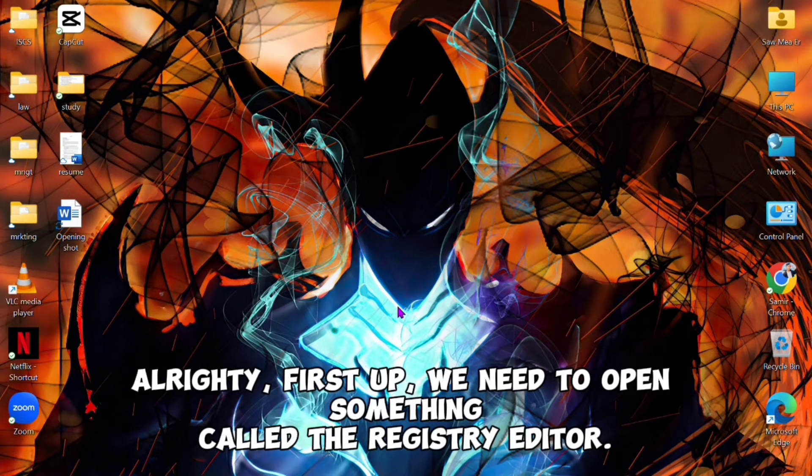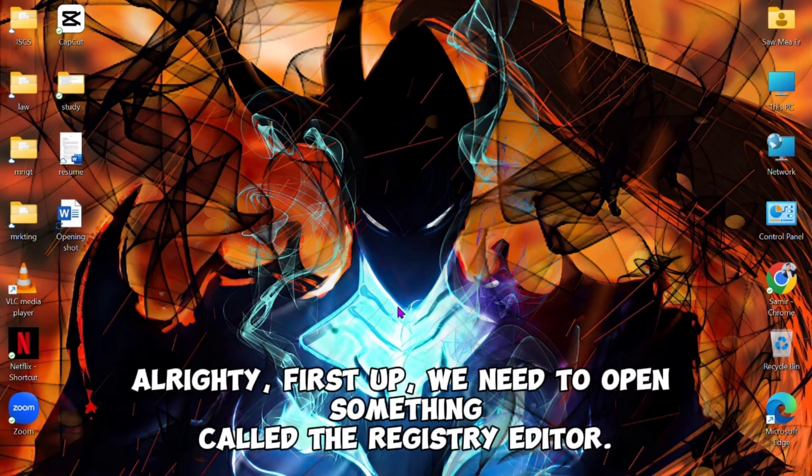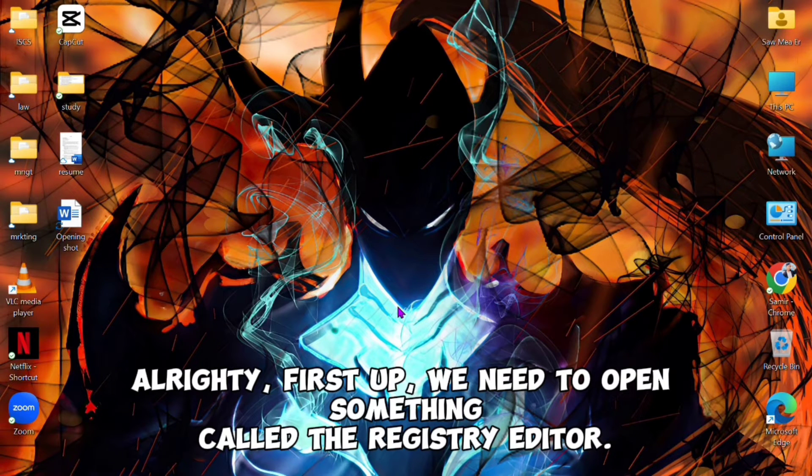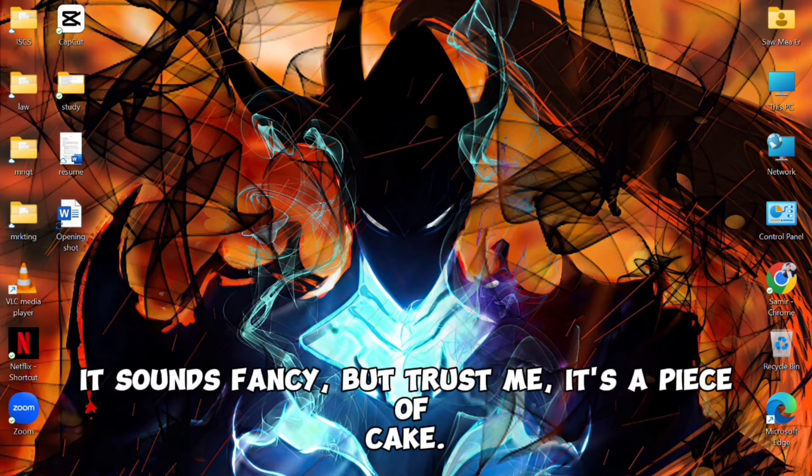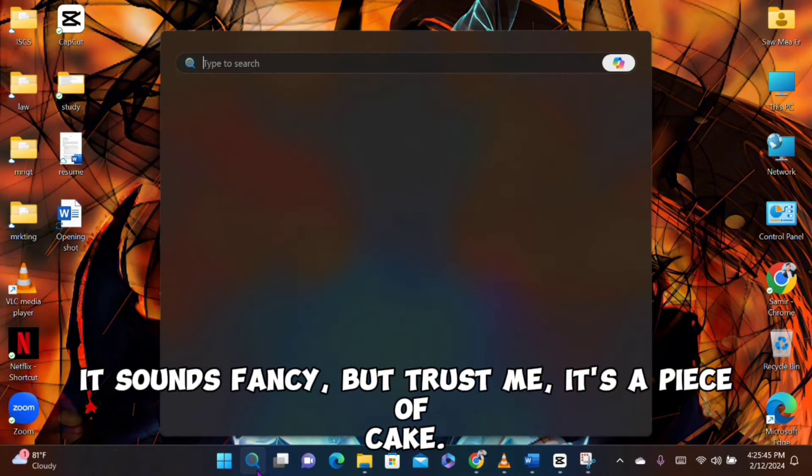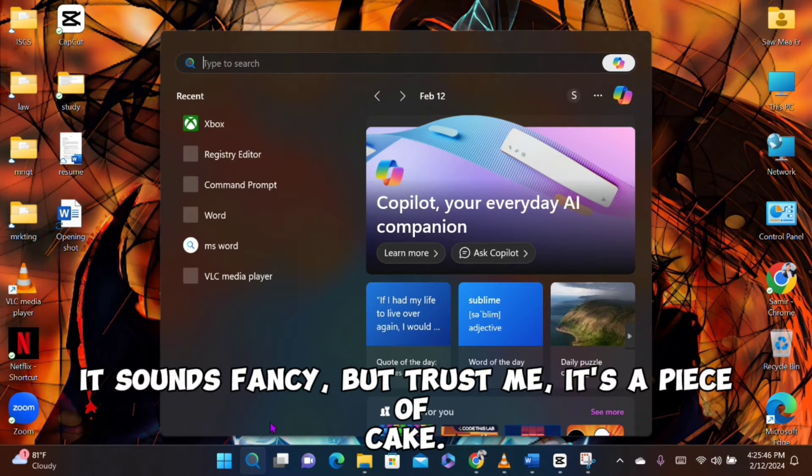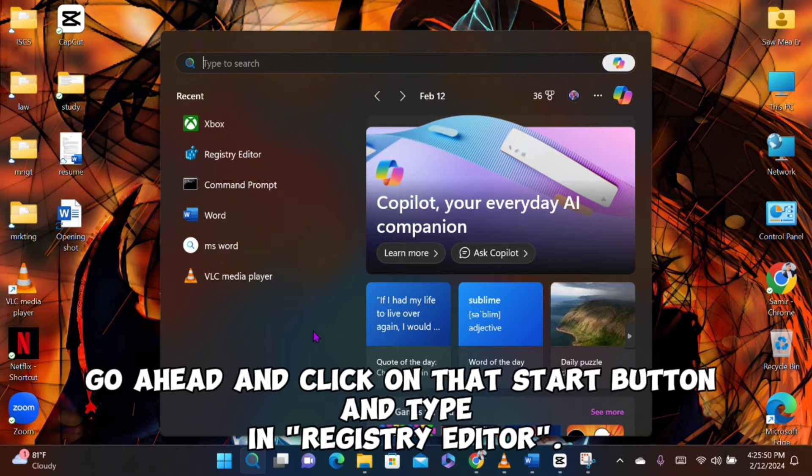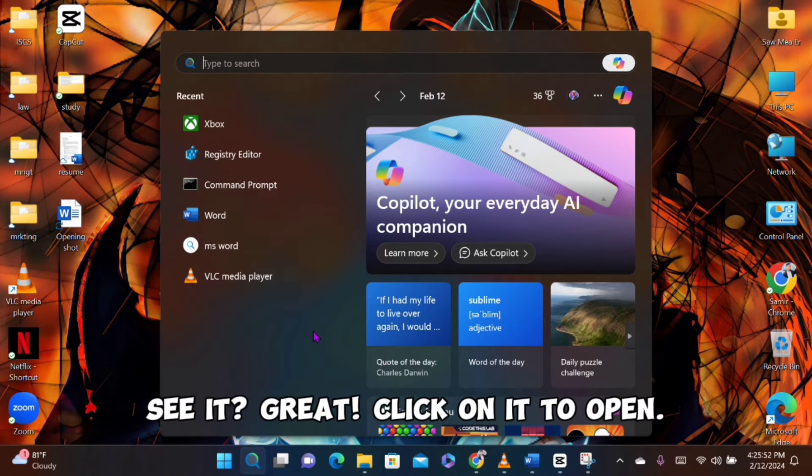Alright, first up, we need to open something called the Registry Editor. It sounds fancy, but trust me, it's a piece of cake. Go ahead and click on that Start button and type in "Registry Editor." See it? Great, click on it to open.